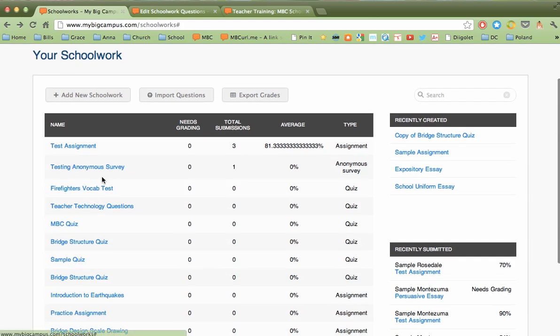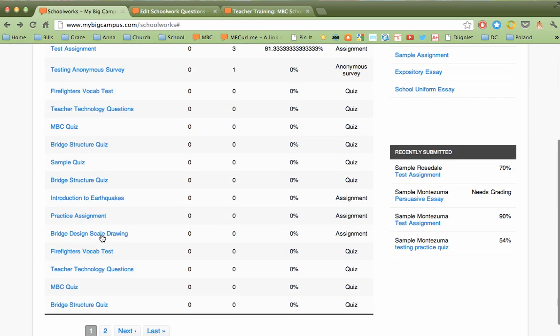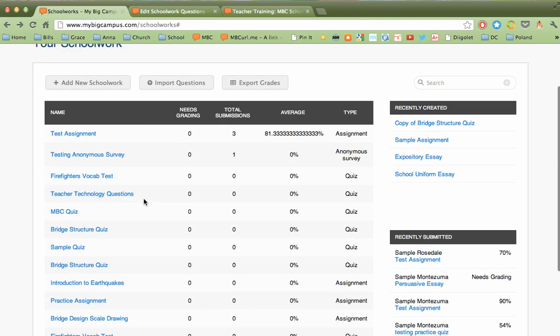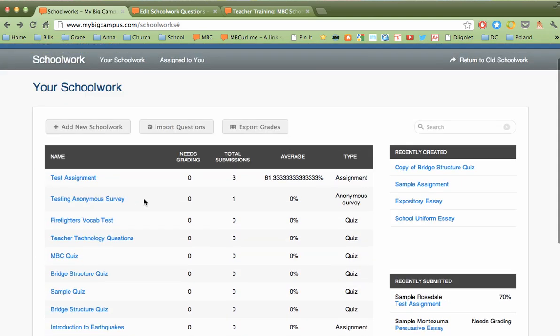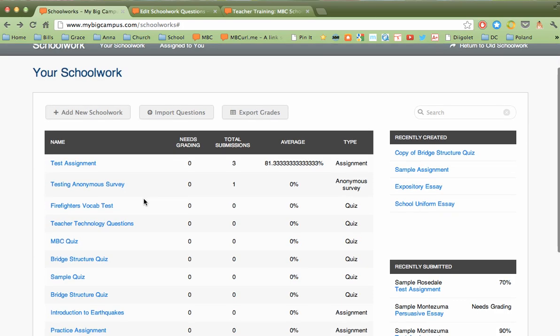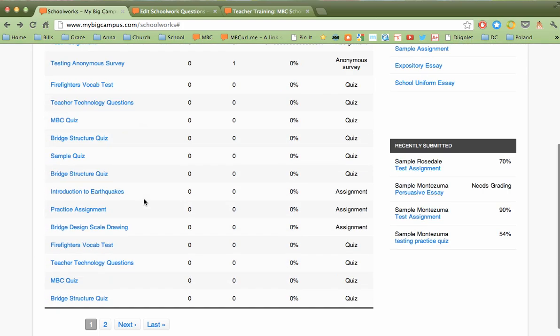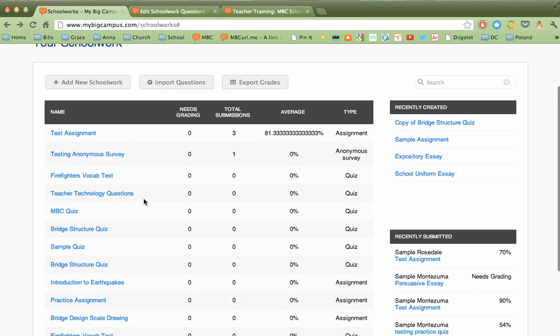Right here is a list of your assignments that you have created. And a lot of these of mine have come over from the old schoolwork feature. When you opt in to the new schoolwork interface, about 24 to 48 hours later, you will see your old assignments that will pop in here. So if you're worried that you're going to lose those, they will come in, but it won't be immediate. You'll have to give it a little bit of time after you opt in for them to import your old assignments over.